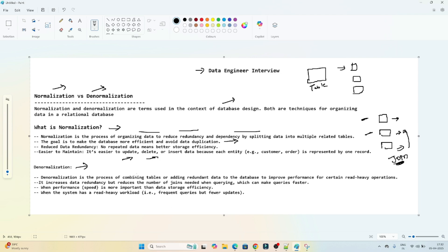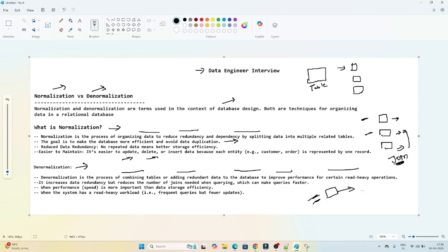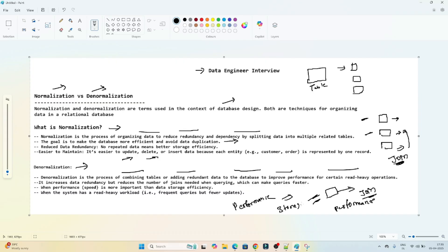In the case of denormalization, it is the process of combining tables or adding redundant data to a database to improve performance for certain read-heavy operations. Whenever you are reading data multiple times or doing heavy read operations, we use denormalization. Because all data is in a single table, we don't need multiple join operations, which improves query performance. When query performance is more important than storage, we go for denormalization.